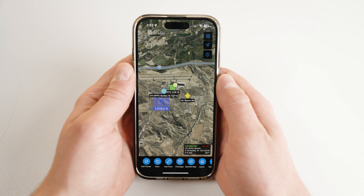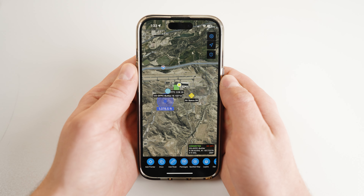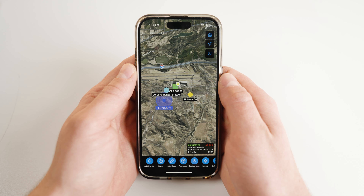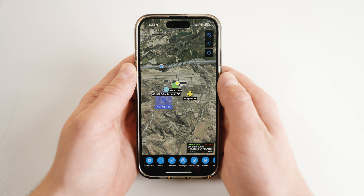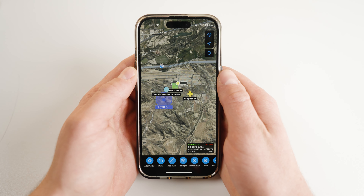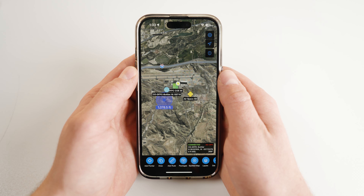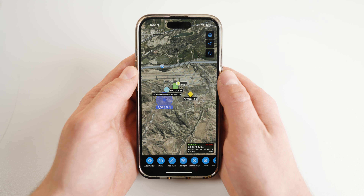We covered how to share points individually, but it is often more effective to send them as a group, which iTAC calls packages or mission packages.